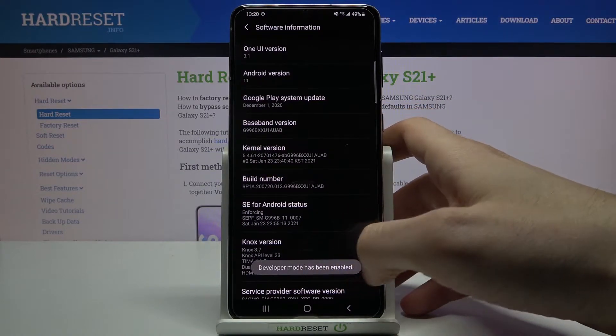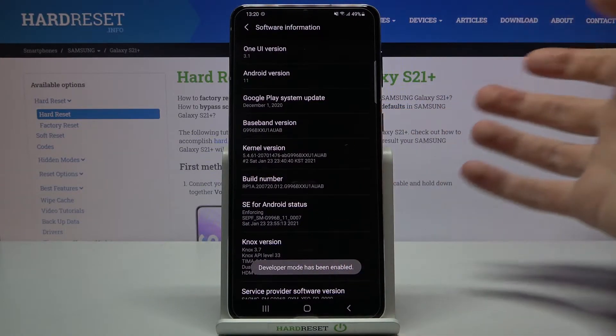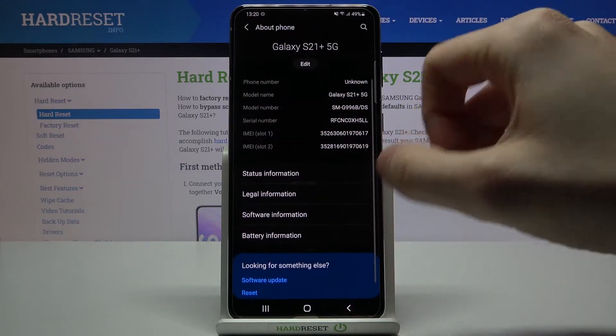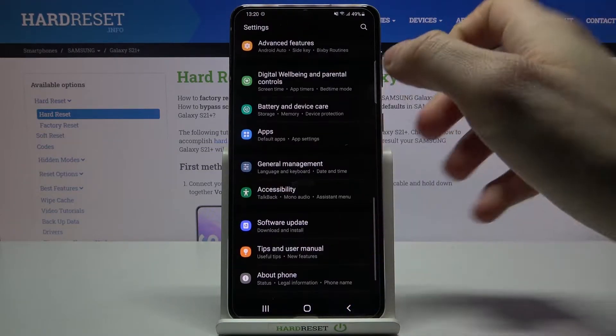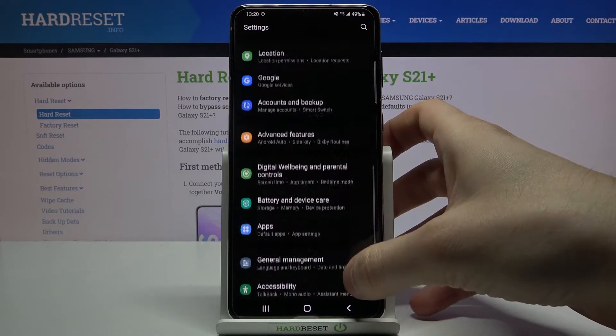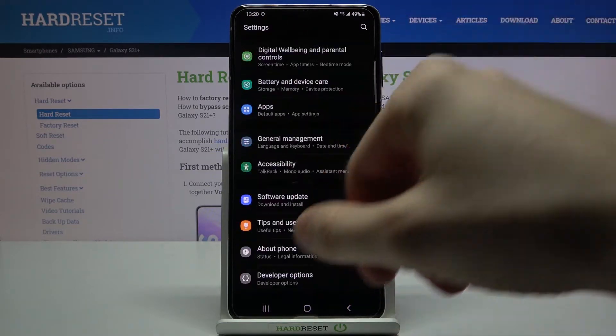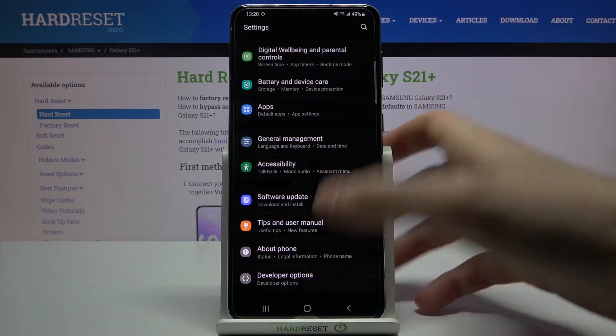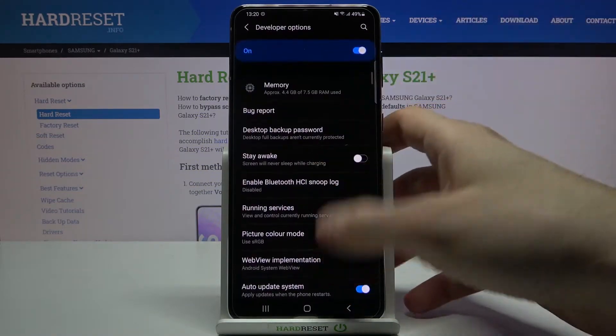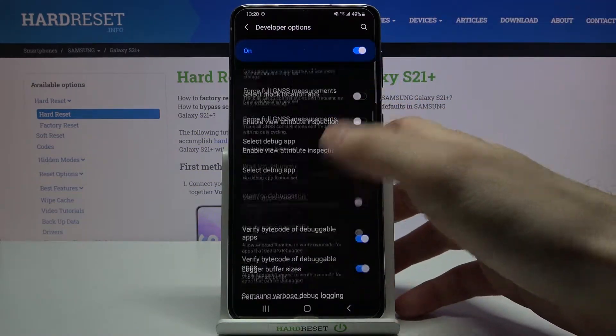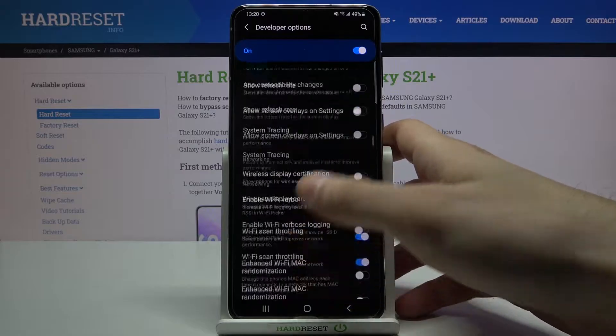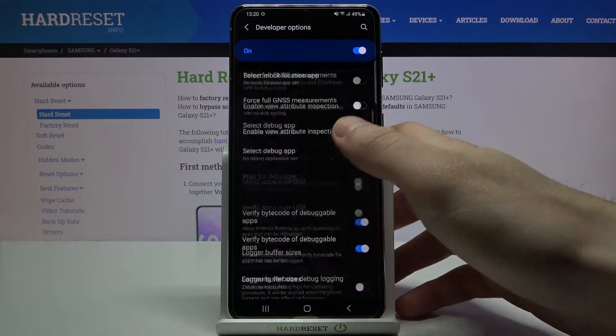Now you can find your developer options at the bottom of the settings list. Here they are - all of these developer options. Get access to them and get to know them by yourself.